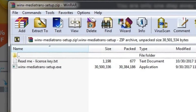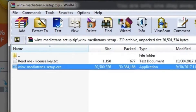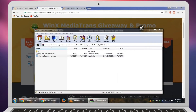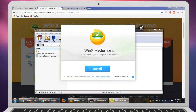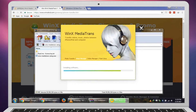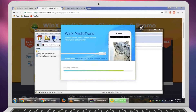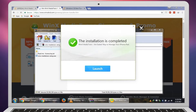Here we have the setup along with the license key. Let's just install this — open the setup now. It's pretty fast. Let's see what we have inside.